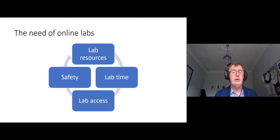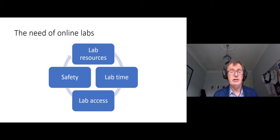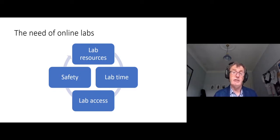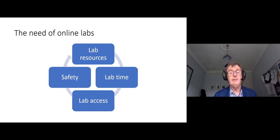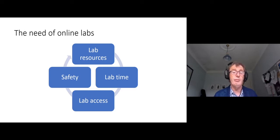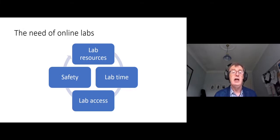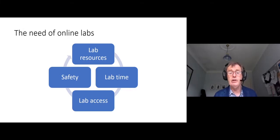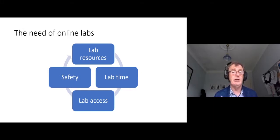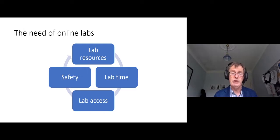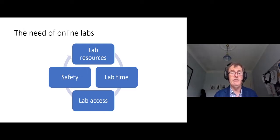So why do we need online labs in the first place? Well, sometimes labs are expensive to build, so it can be difficult to get the resources, both the equipment and the people to supervise it and the people to maintain it. The students maybe are quite constrained because of that in the amount of time they can spend in a lab. Some labs we just can't do because of safety.